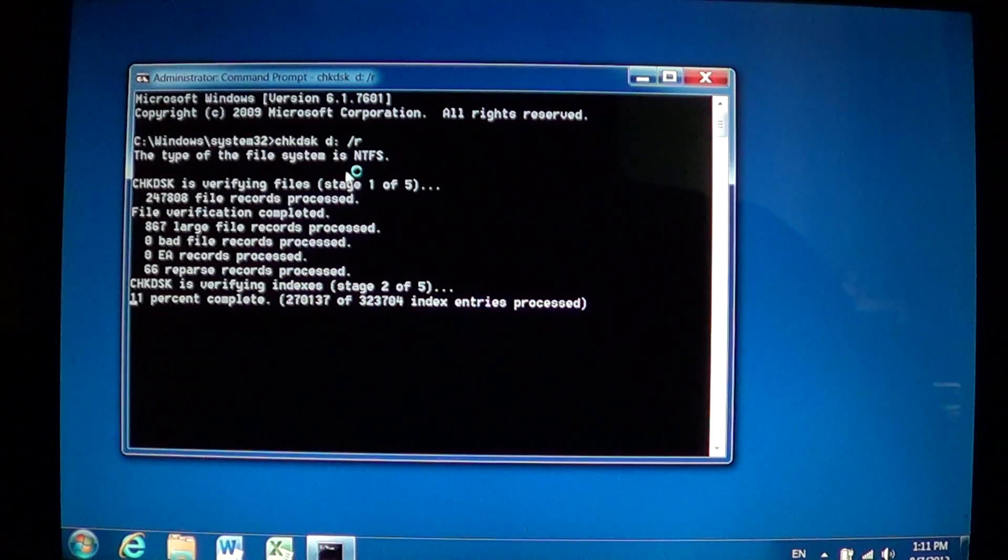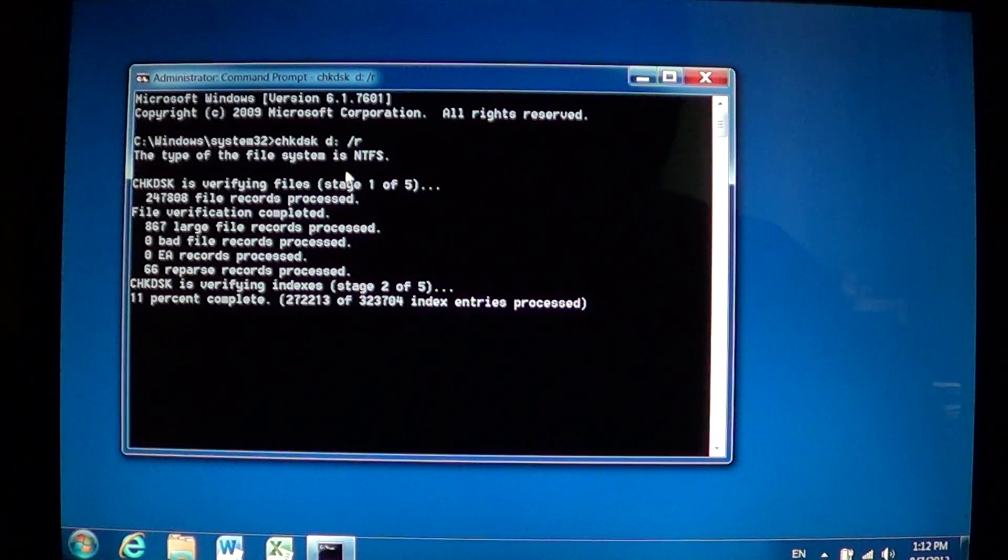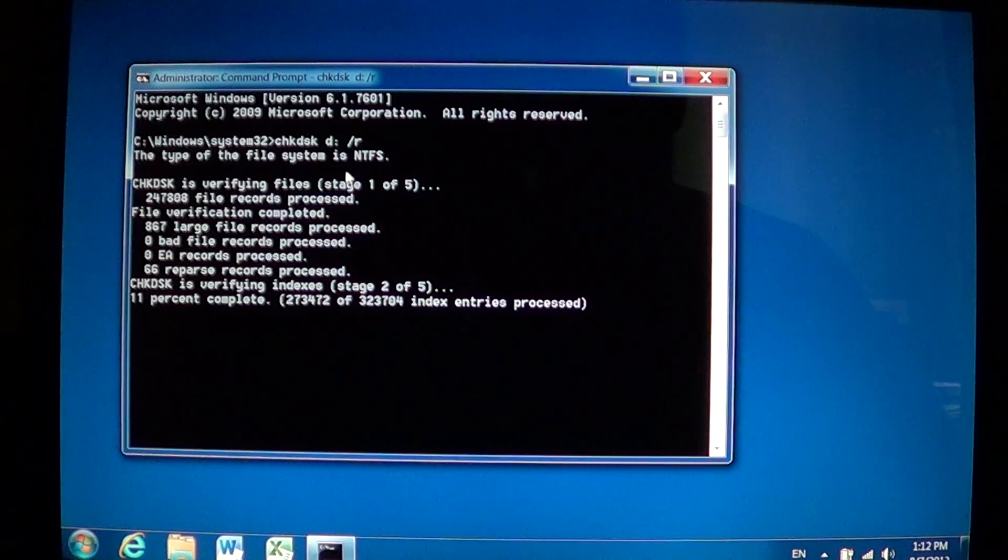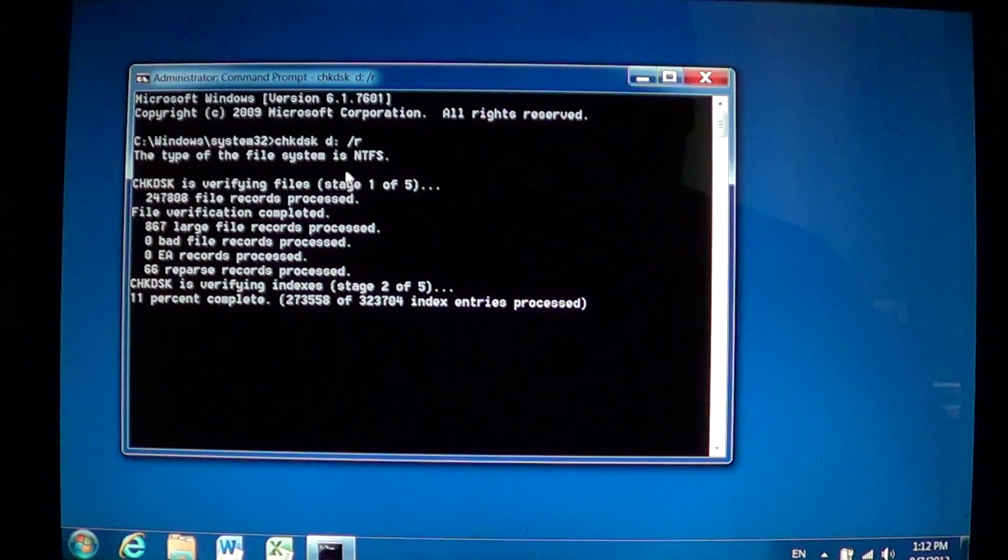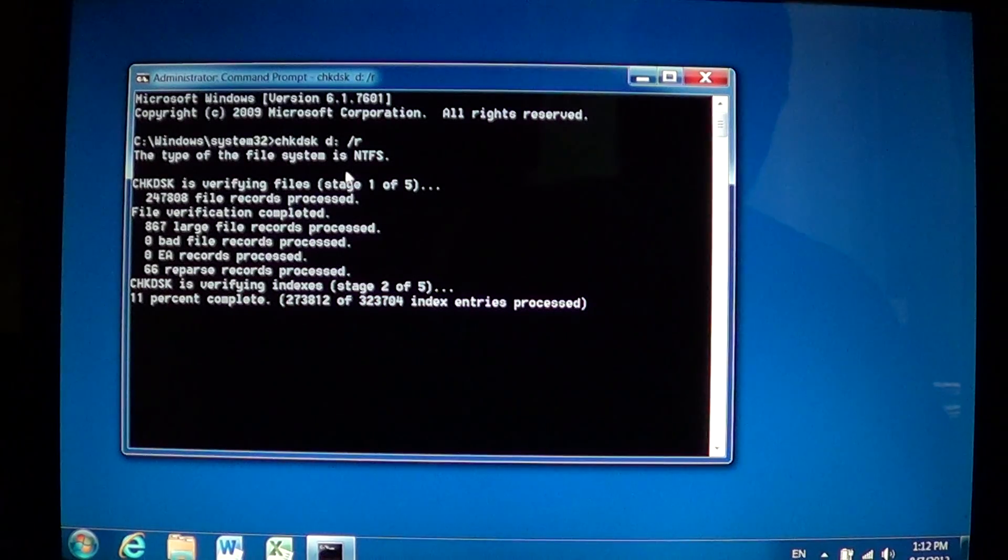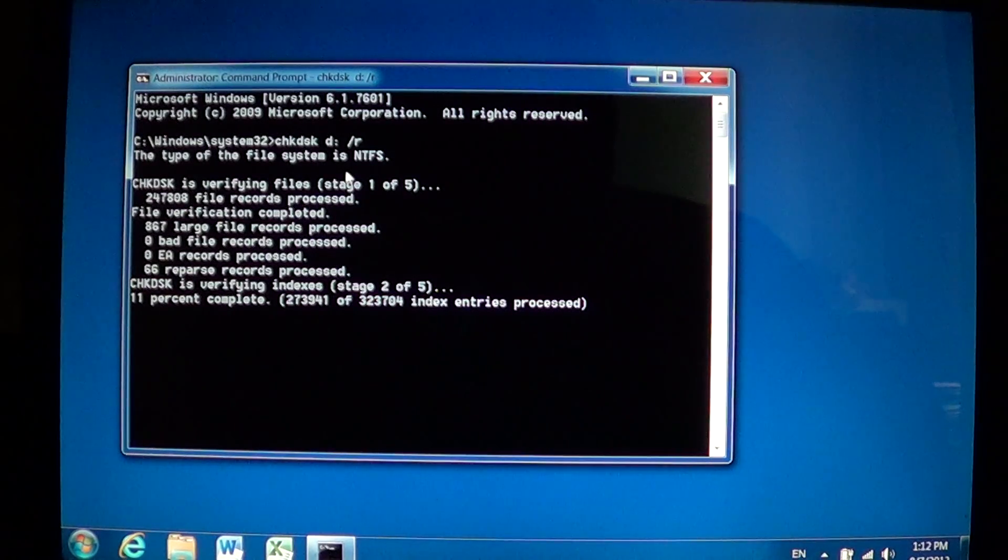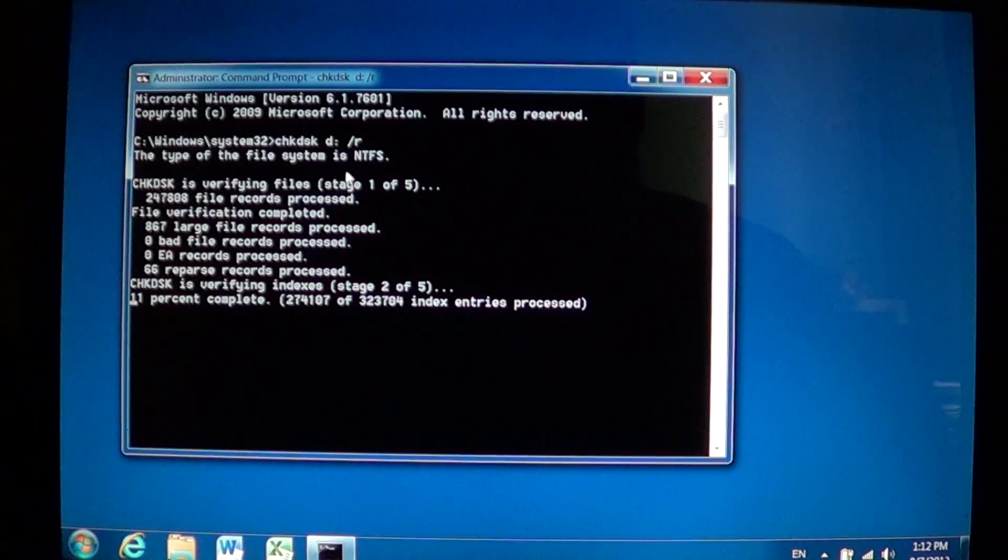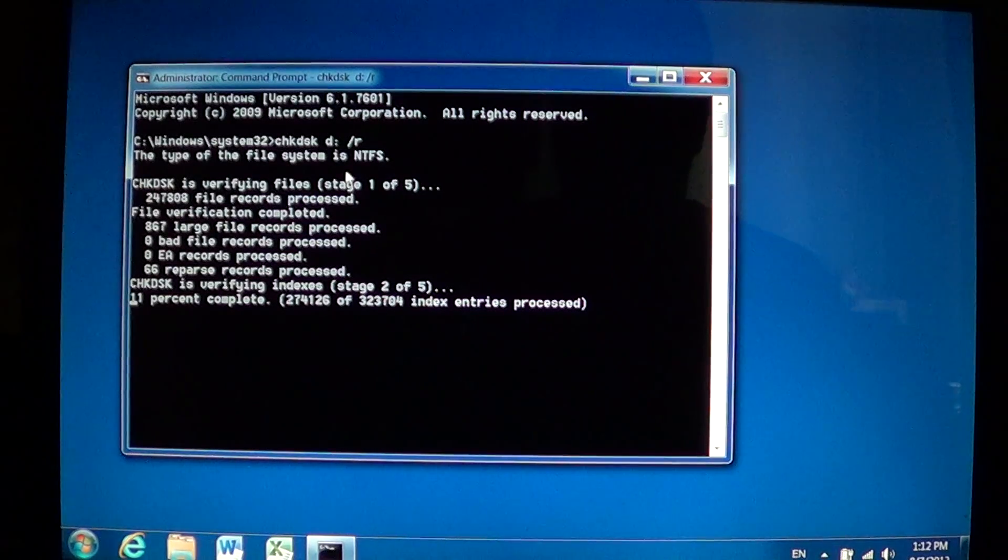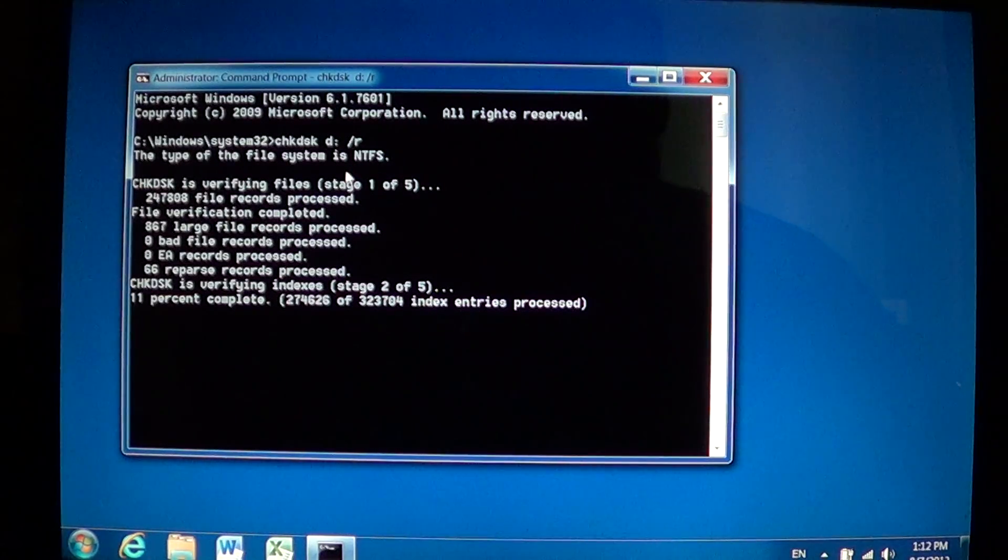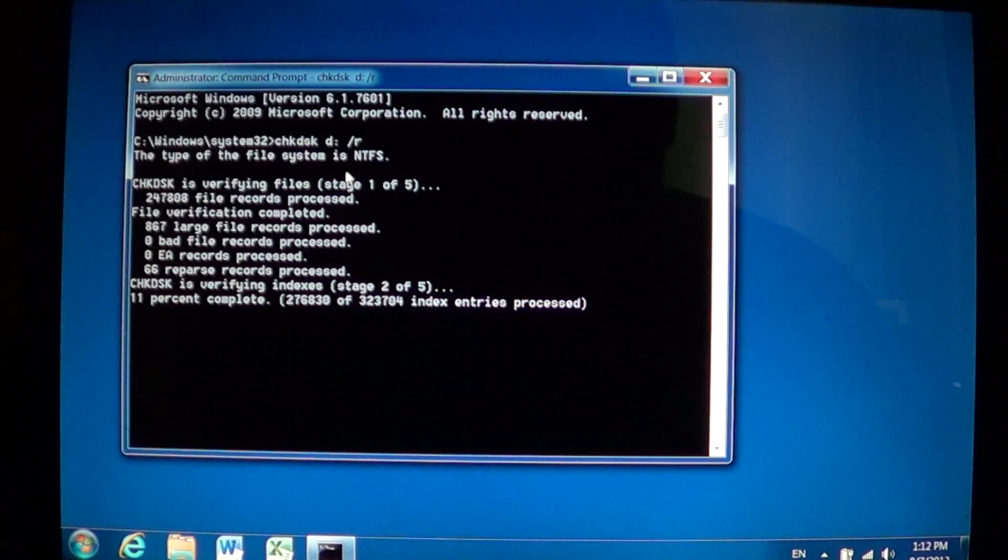If your computer shuts down by itself sometimes or if you had a power outage, maybe it froze up and you just shut down by taking out the power or pressing the power button for 5 seconds, these are all reasons why you might want to do a CHKDSK to make sure everything is okay on the hard drive.